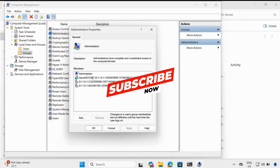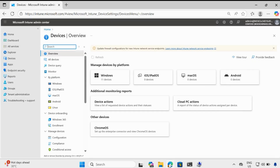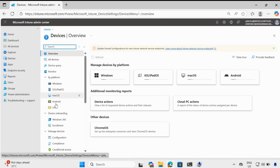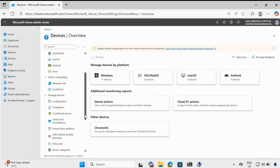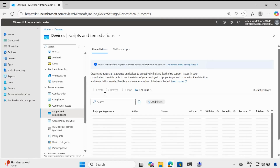Now let's see how we can remove this logged in user from the local admin group. To do this, we have to create a detection and remediation script. Let me go to the Intune portal, go to devices, and then we have to create a script under remediations.